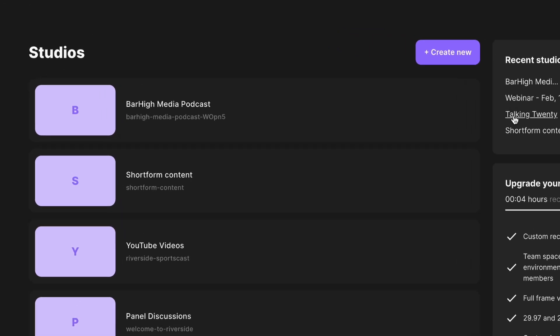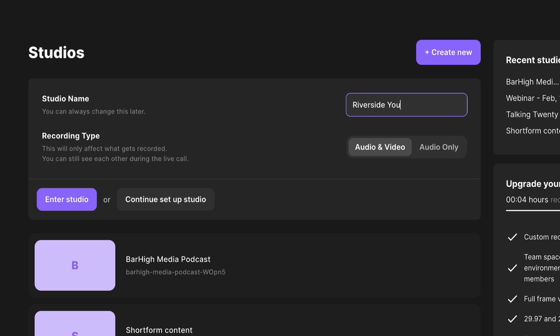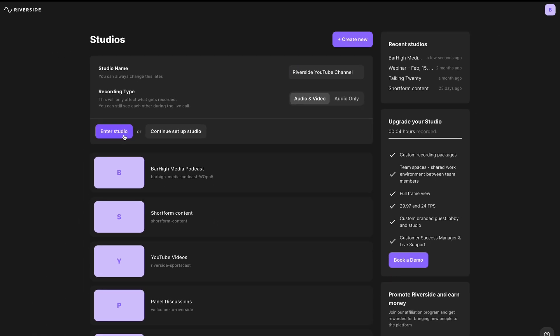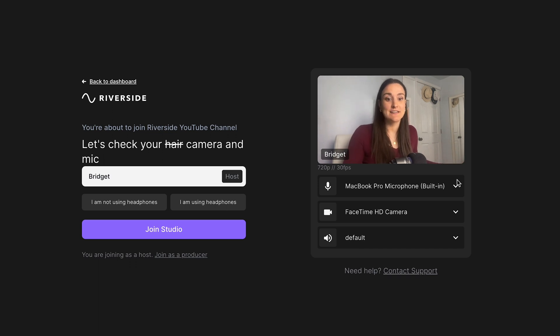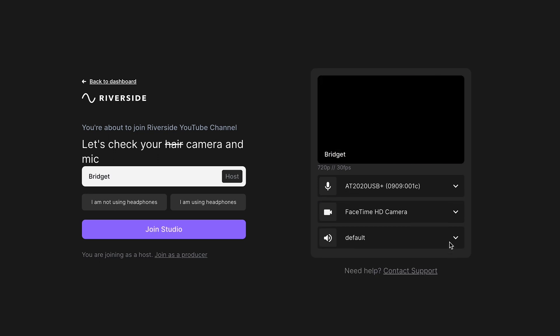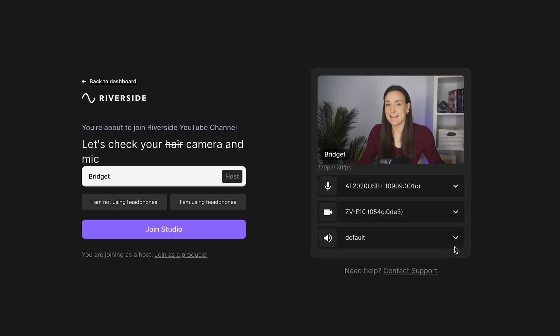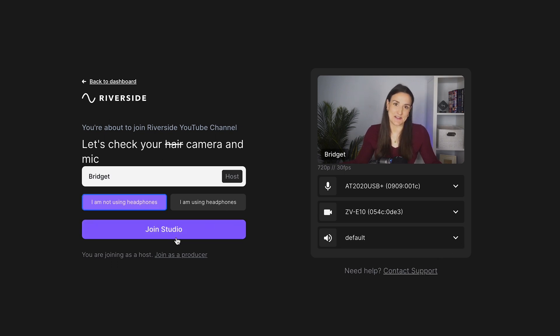Create a studio for your channel. Select Audio and Video, and then enter the studio. This is the lobby where you can select your equipment. I'm going to select my AT2020 as my microphone and my Sony ZV-E10 as my camera. Select whether or not you're wearing headphones and head into the studio.